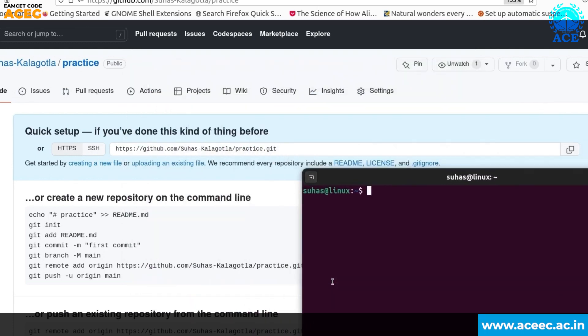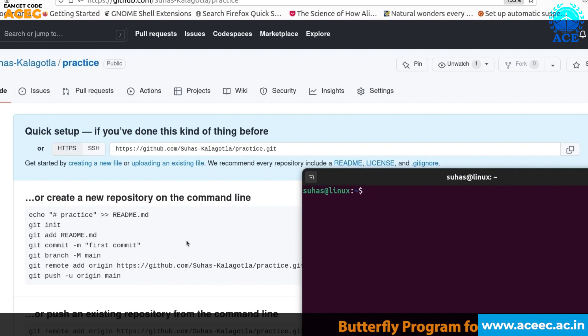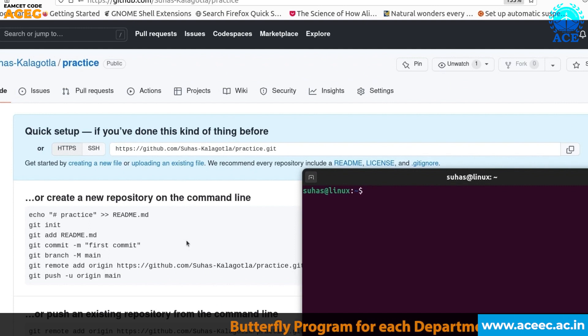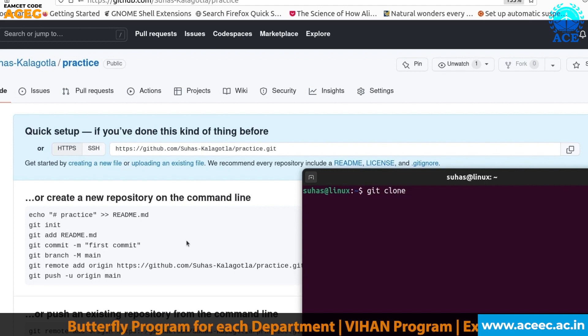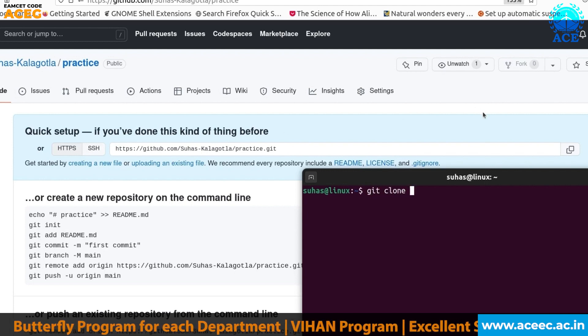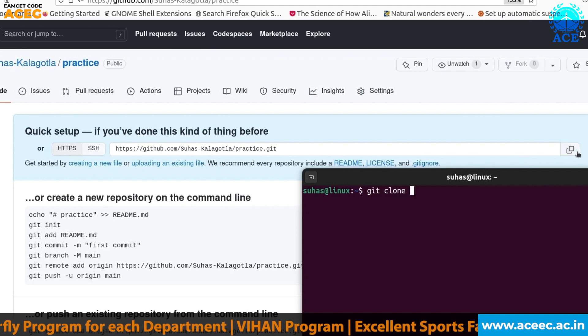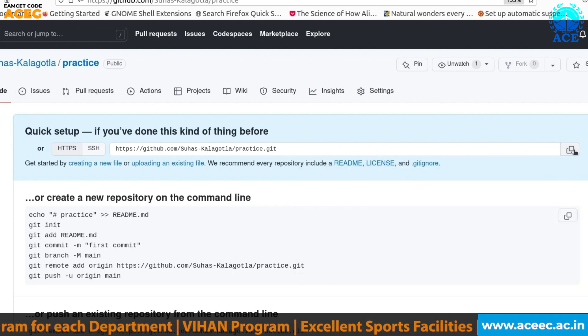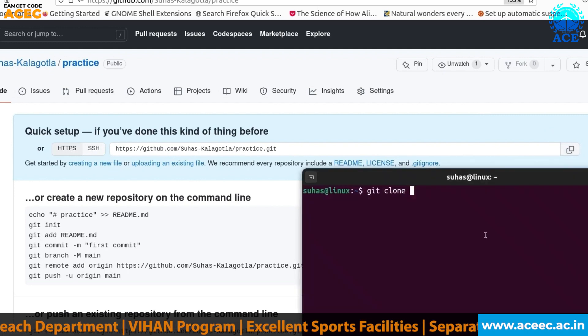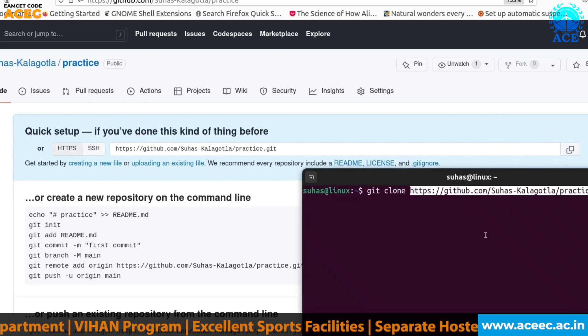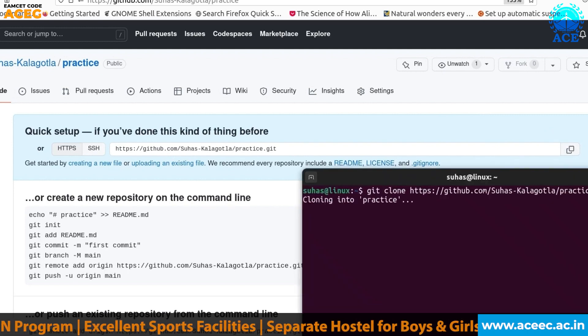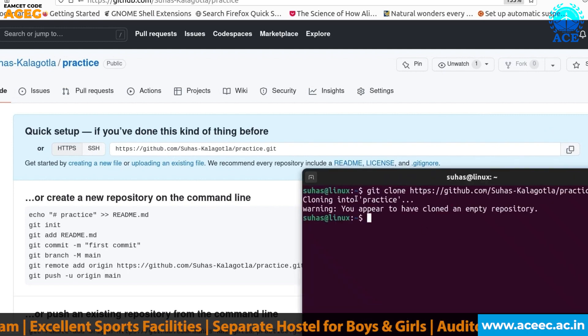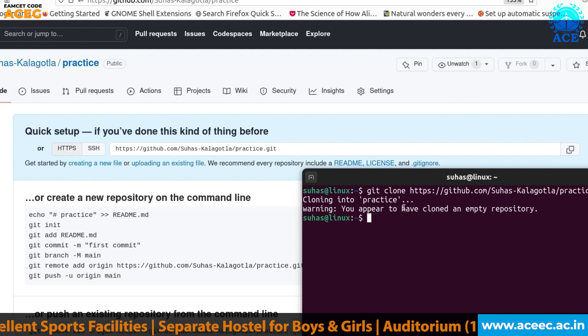To do that you need to first clone your repository. The command is git clone and we'll be using this link. Will copy it. I will paste it here. Now when you press enter you can see our repository.